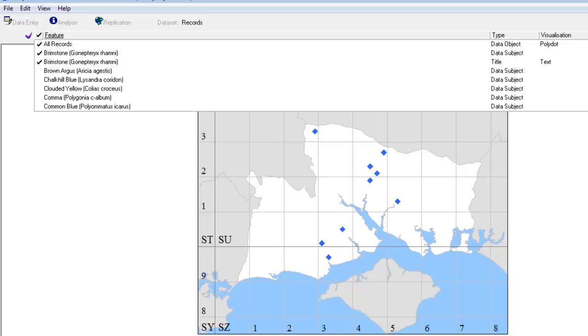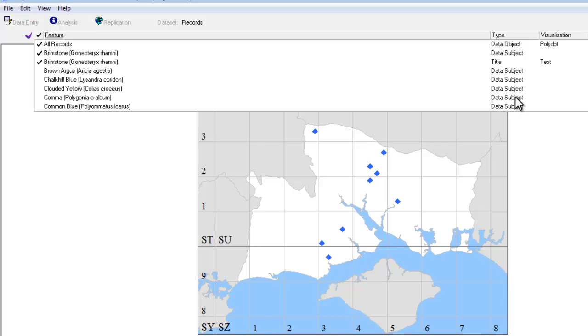If we open up the feature list, you can see, as before, all the various parts of the map, including all the data subjects, which are the species list, and the data object, which is the thing that draws the dots on the map.